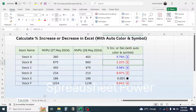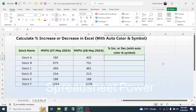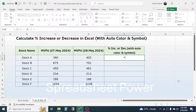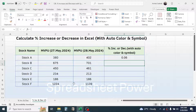Let me go to a new sheet to start. First, we need to use a formula to calculate the percentage increase or decrease. Press equals, click on the latest value, divide by the previous value, then subtract one. That is the formula. Now we need to use custom formatting to apply automatic color and symbols.